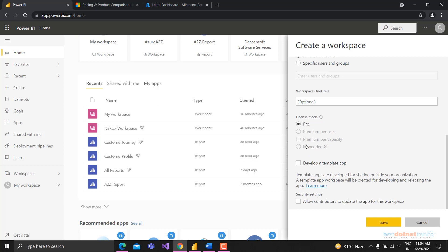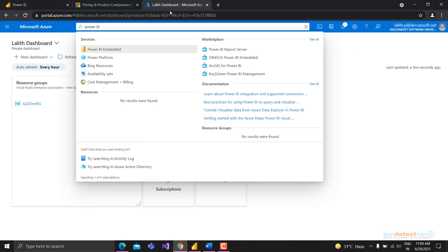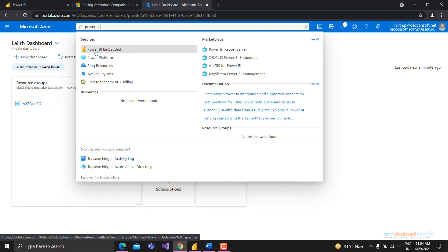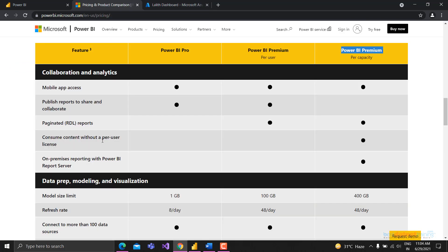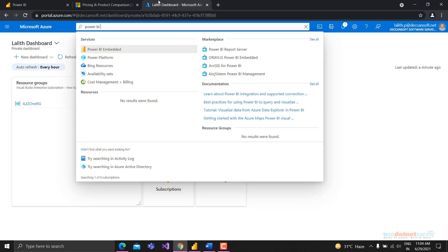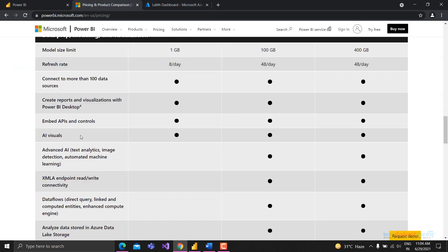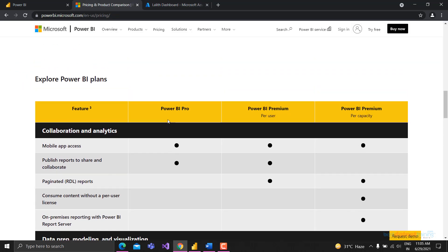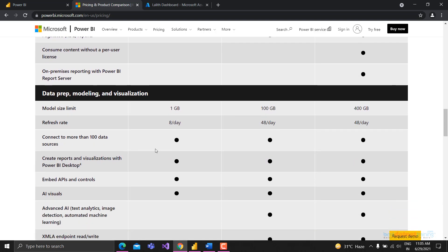Embedded works similarly and is a capacity available through Azure - it's an Azure service. Looking at embed APIs and controls: Power BI Embedded lets you embed reports, dashboards, and all controls to end users. This embedding option works with Power BI Pro, Premium, or capacity licenses.